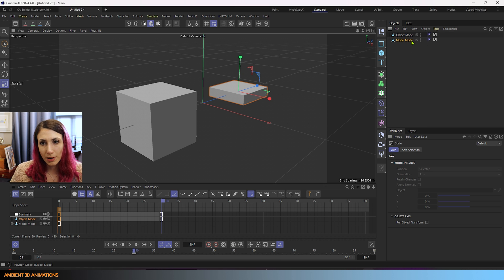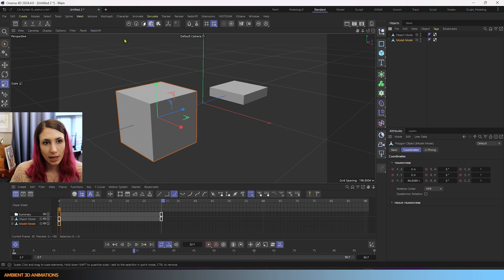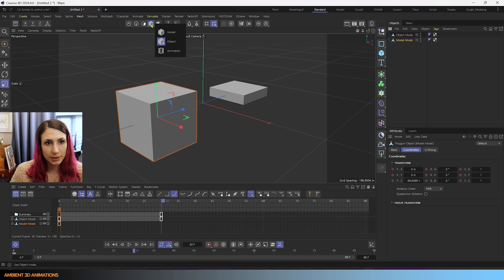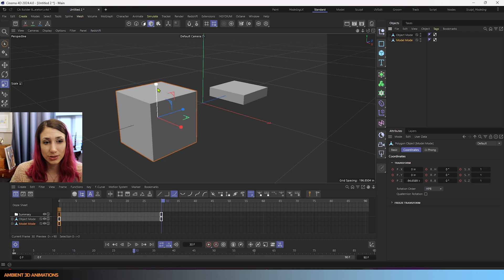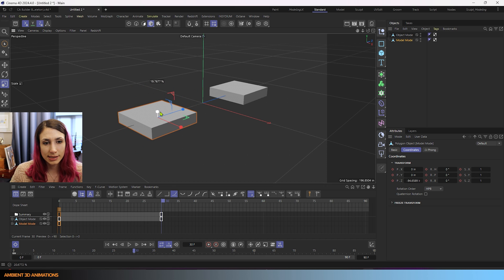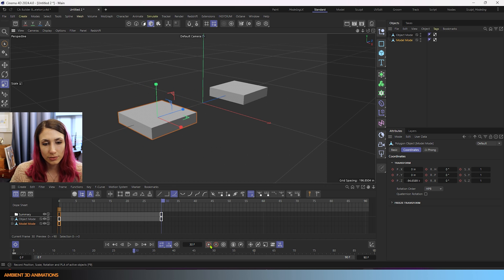Now for model mode, I'm going to click on this cube for model mode. And I'll go back into model mode and I'll do the same thing. I'll scale this down and I'll hit record.